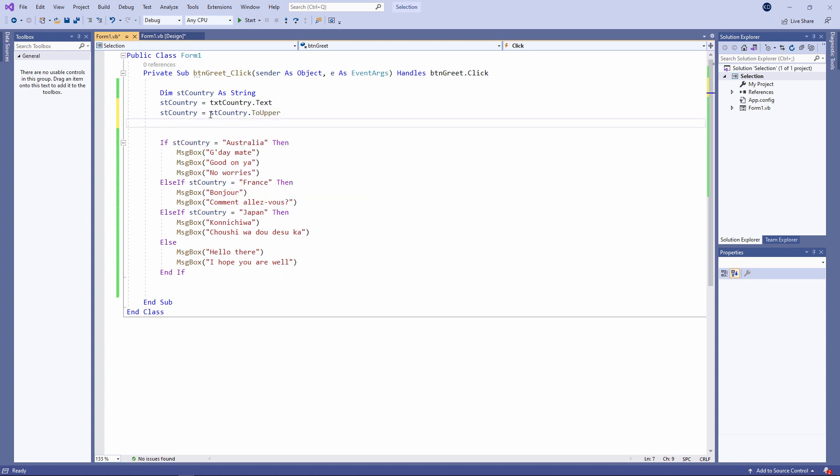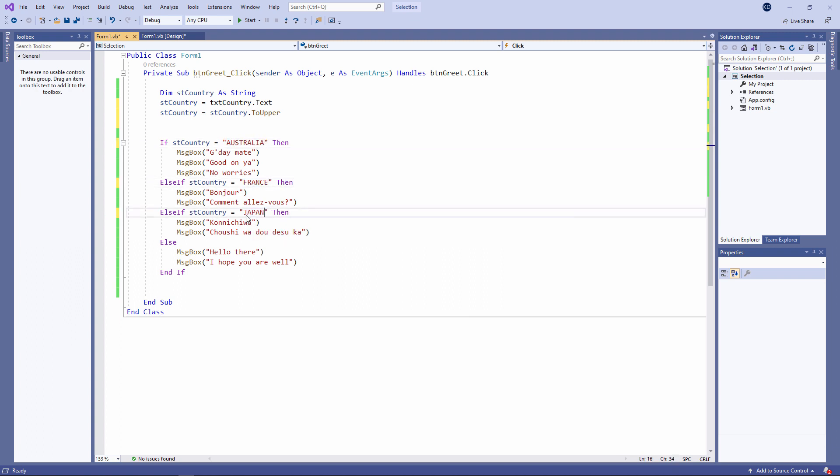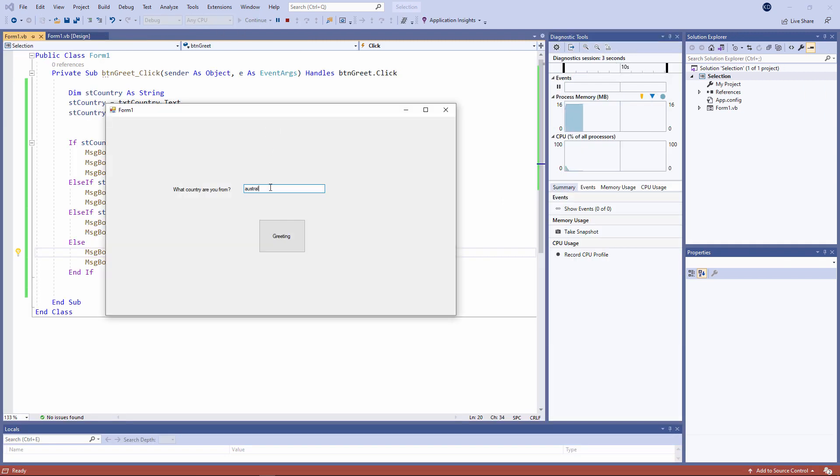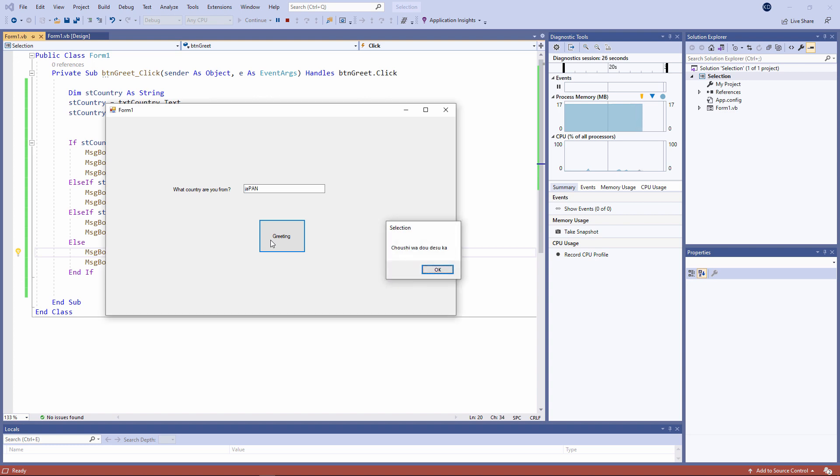I can remove the case sensitivity of this test by converting the contents of the variable STCountry into uppercase like this. I'm saying take the content of STCountry, convert it to uppercase and then put the uppercase version of it back into the variable overwriting the original contents of that variable. And now I'm going to check to see if that is equal to this. It doesn't matter what type of case I use when I'm typing in the country. I've removed the case sensitivity from the test.